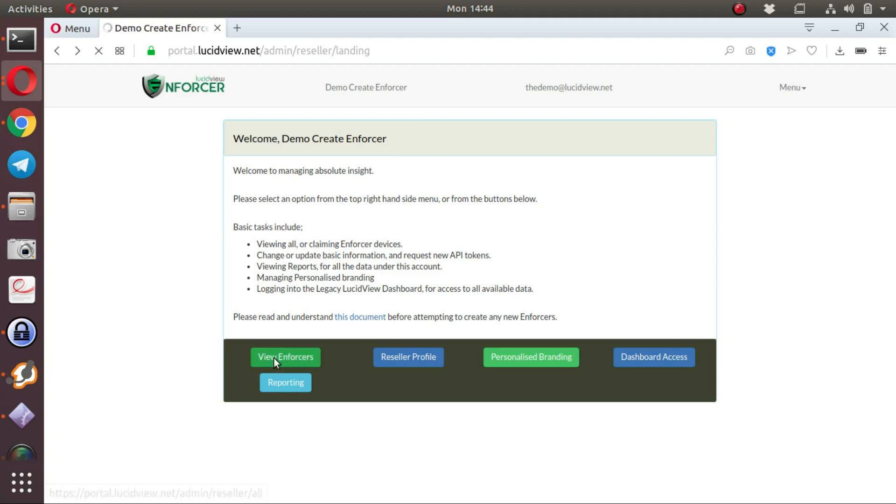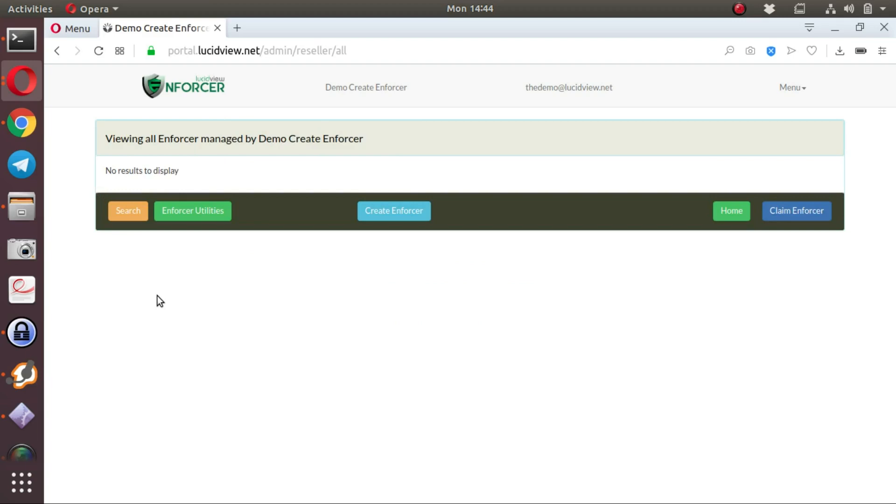The first step is obviously to view the enforcers. For a blank reseller, there will be no enforcers to view, and the first step will be to create an enforcer.